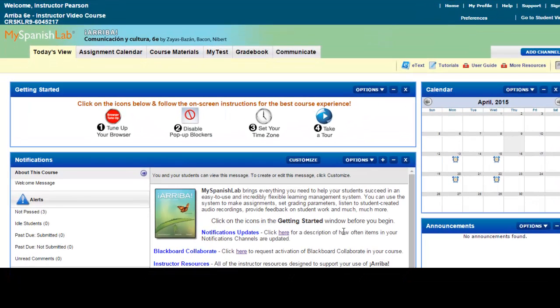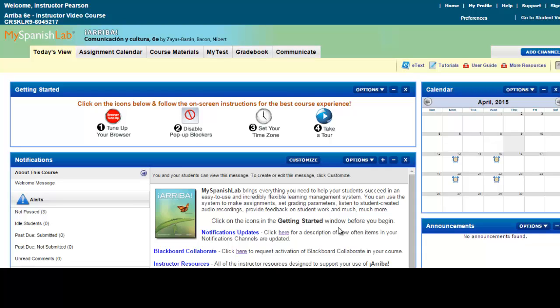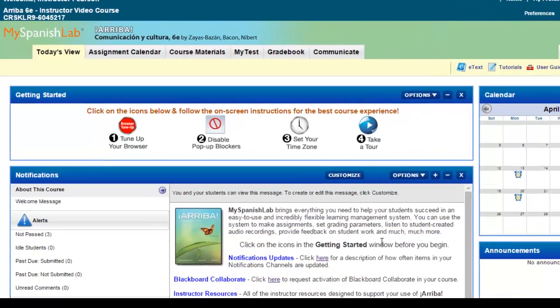This video applies to any My Language Lab course. There may be a case where you would like to set a personalized time limit for a student on a specific activity that they're taking in your course. This means that you would like to give this student a different time limit than other students for the same activity. You have an easy way to do this inside your My Language Lab course.